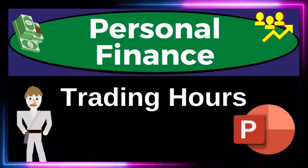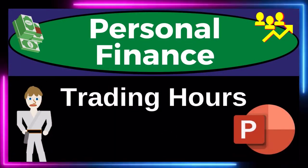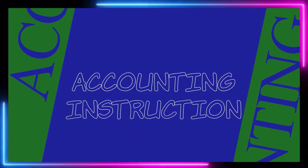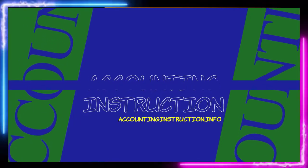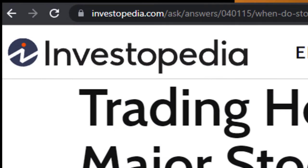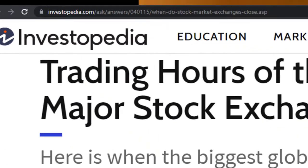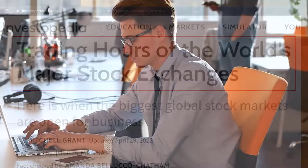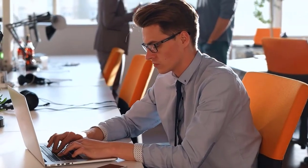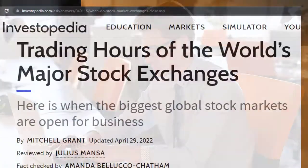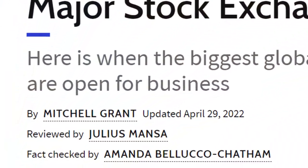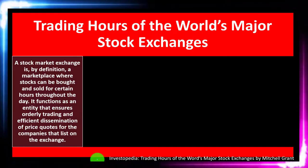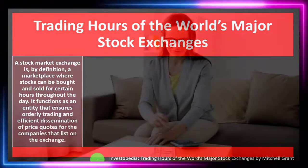Personal Finance PowerPoint Presentation. Trading Hours. Prepare to get financially fit by practicing personal finance. Most of this information can be found at Investopedia's 'Trading Hours for the World's Major Stock Exchanges,' which you can find online. Take a look at the references and resources and continue your research from there. This is by Mitchell Grant, updated April 29, 2022.